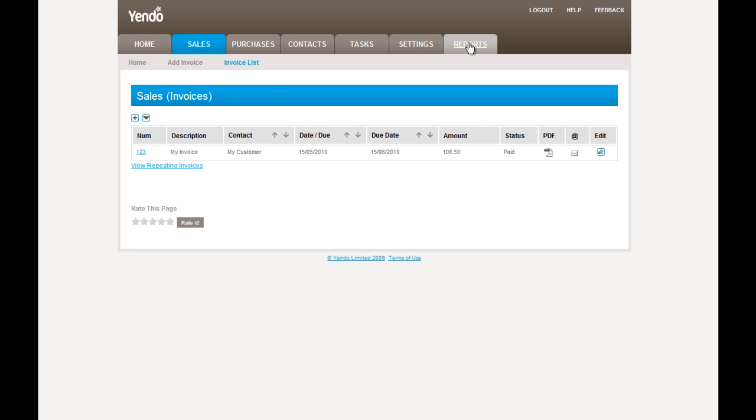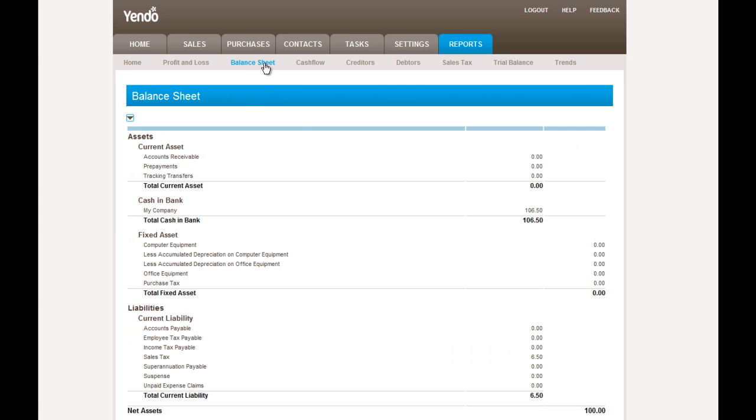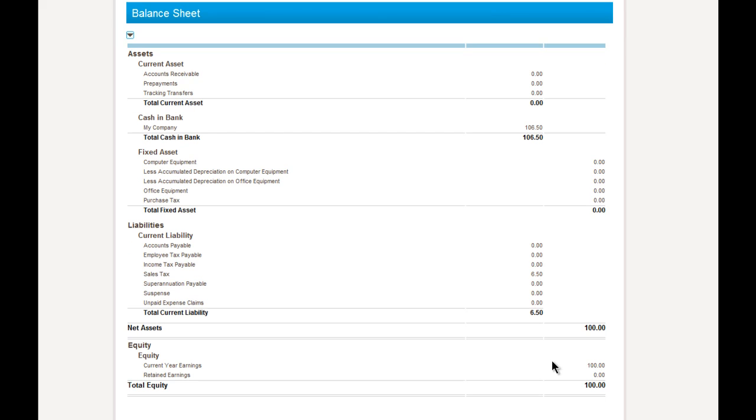And if we go and have a look in our reports and see what has happened. The profit and loss won't have changed. But if we go into the balance sheet, we can see that accounts receivable is now zero. Cash in bank is $106.50, which is the full amount of the invoice. And the tax liability remains. And then our current year earnings reflect the net invoice amount exclusive of tax.